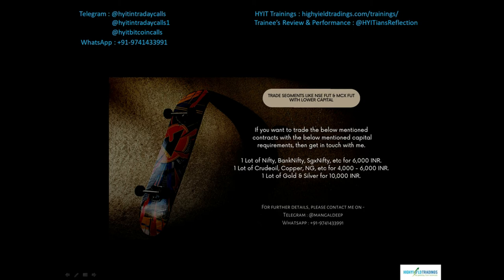Before we start today's discussion, let me mention an offer that will reduce your capital requirements for trading various segments like NSE Futures and MCX Futures. For NSE Futures, you can trade contracts like Nifty, Bank Nifty, SGX Nifty etc. with just 6,000 rupees for one lot. In MCX, you can trade one lot of crude oil, copper, natural gas etc. for just 4,000 to 6,000 rupees, and gold and silver will cost around 10,000 rupees per lot.